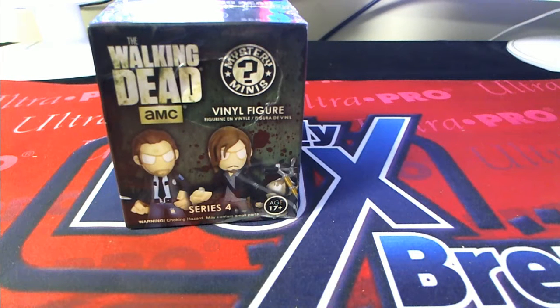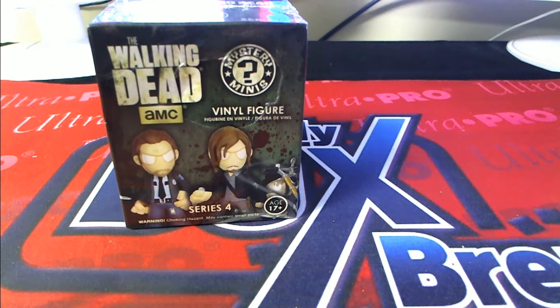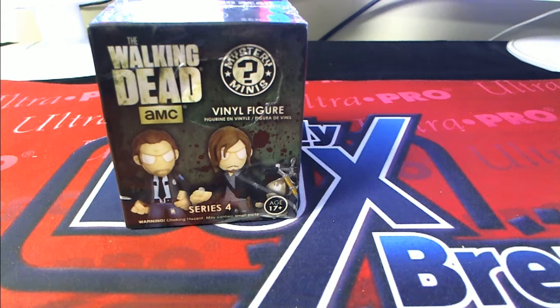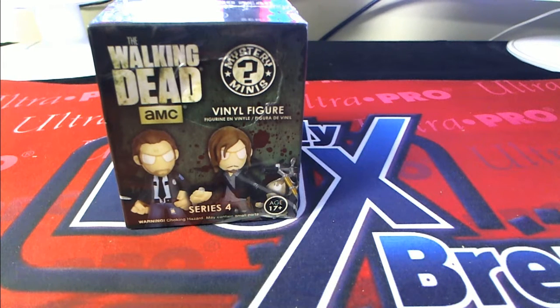Alright guys, this will be 2016 Funko Walking Dead Miniseries 4, D-E-A-D-S-E-R-4-O-5, here we go.